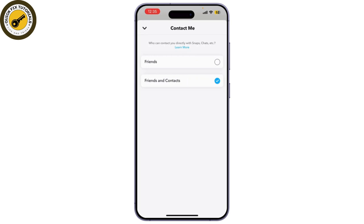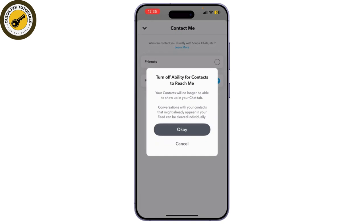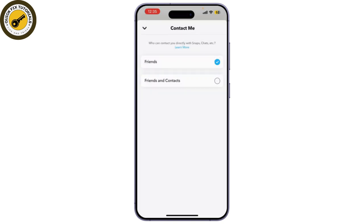Here you can see my friends and my contact list can contact me. Now to disable the contacts, click on 'Friends' only and click OK. This ensures that Snapchat won't upload your contacts, keeping your account more private. You may also want to review your privacy settings for added security.